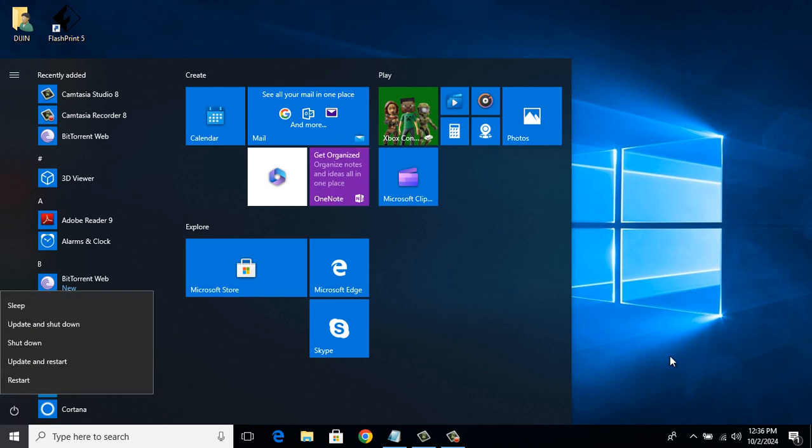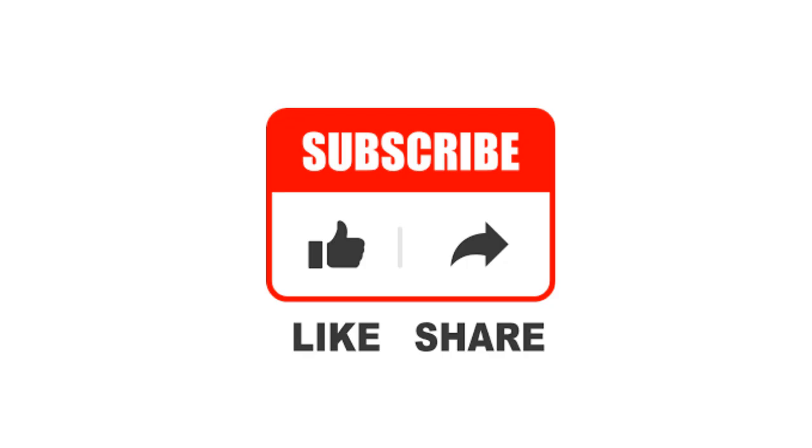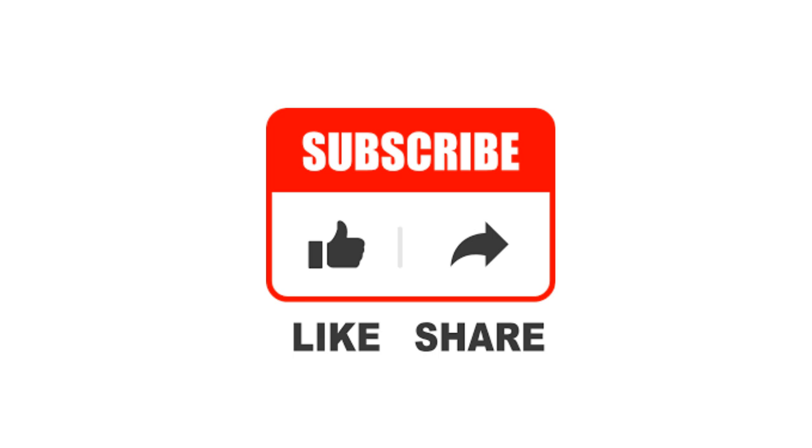That's it. Hope one of these methods solved your problem. If yes, Like, Share and Subscribe. Let me know your queries through the comment section. See you guys in the next video. Thank you.